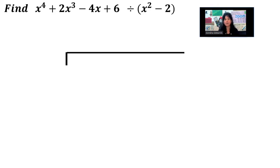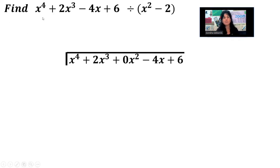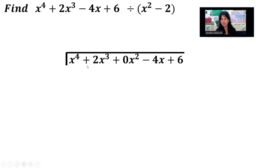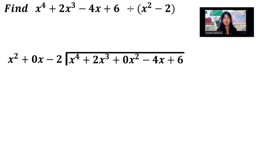So let's get it set up. What's in the front goes in the house. I was missing an x squared term when this was written in descending order. You always want to write this in descending order and put in any terms that are missing as placeholders, so I put in a 0x squared. But when I go to put x squared minus 2 out here as the divisor, it is also missing a term — we have x squared, we don't have any x's, then we have minus 2. So you want to also put placeholders on the divisor, and I put in 0x as a placeholder.